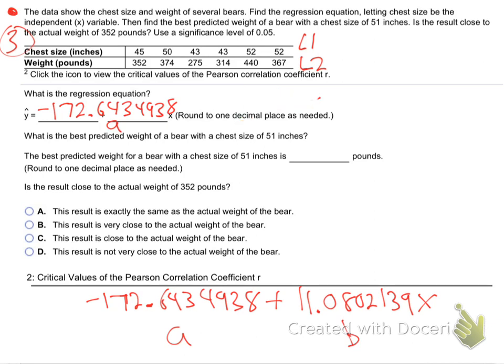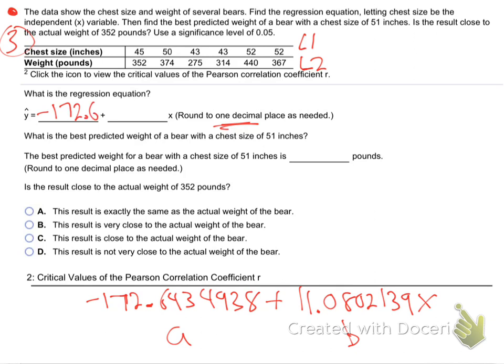So my A is negative 172.6434938 plus my B value, which is 11.0802139X. There's my actual equation with A and B. They want me to round to one decimal, so this would be minus 172.6, and the other one would be 11.1.